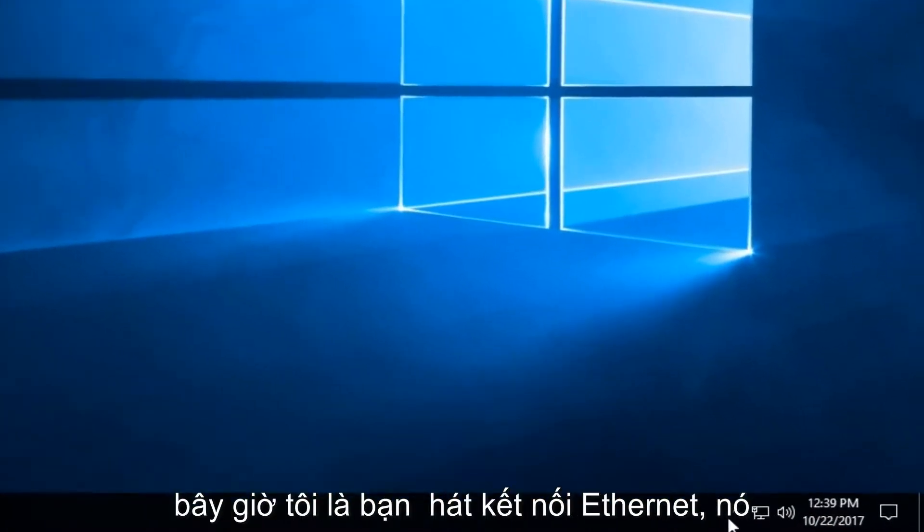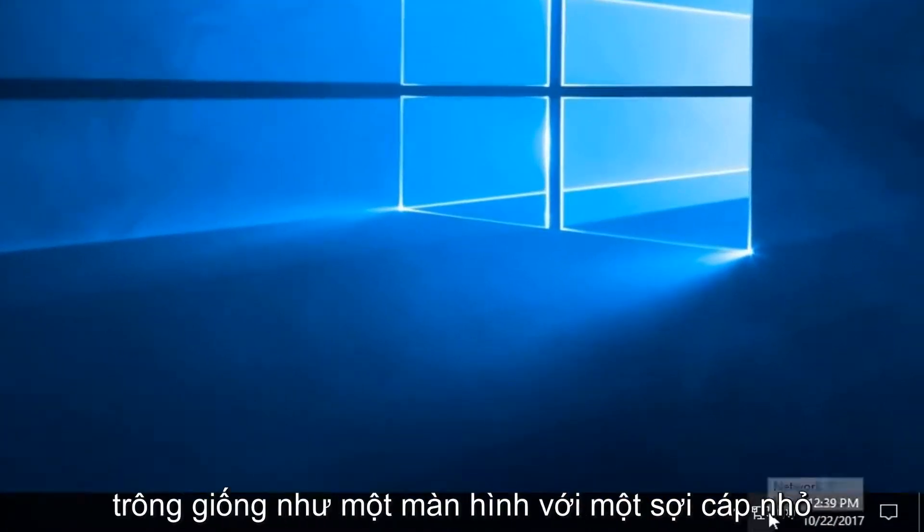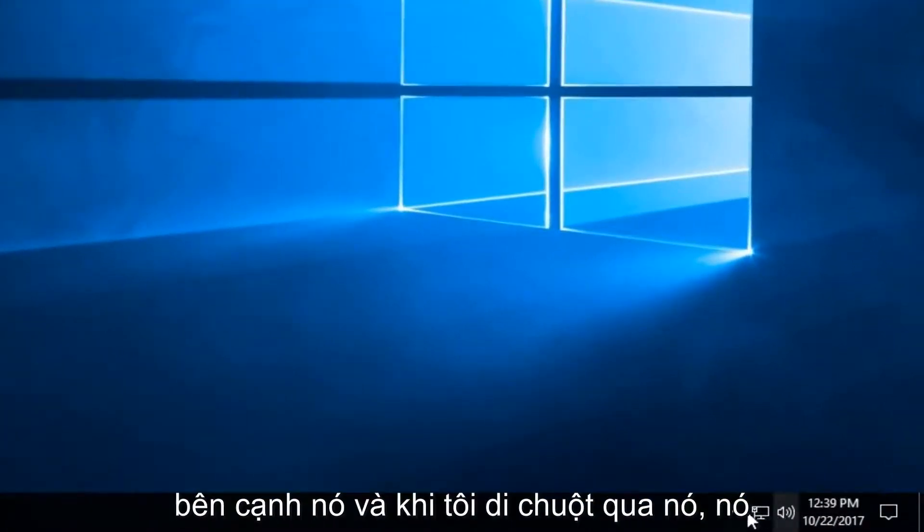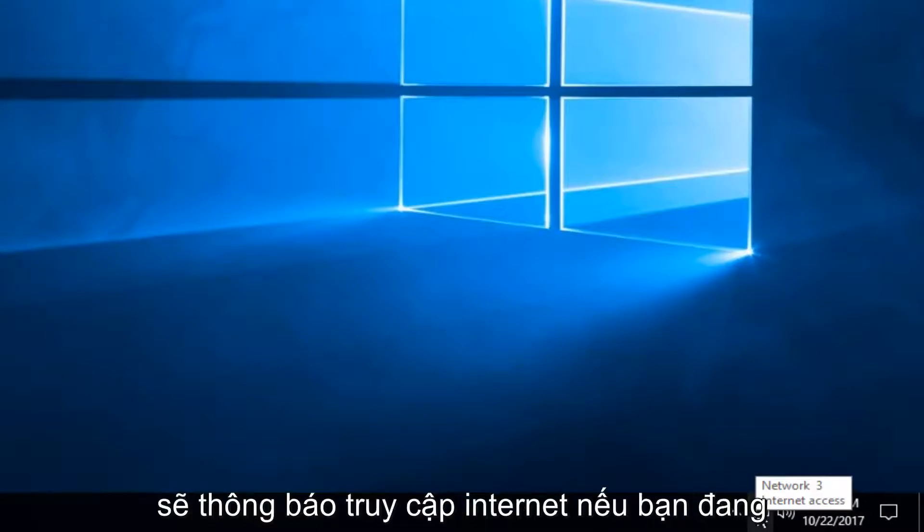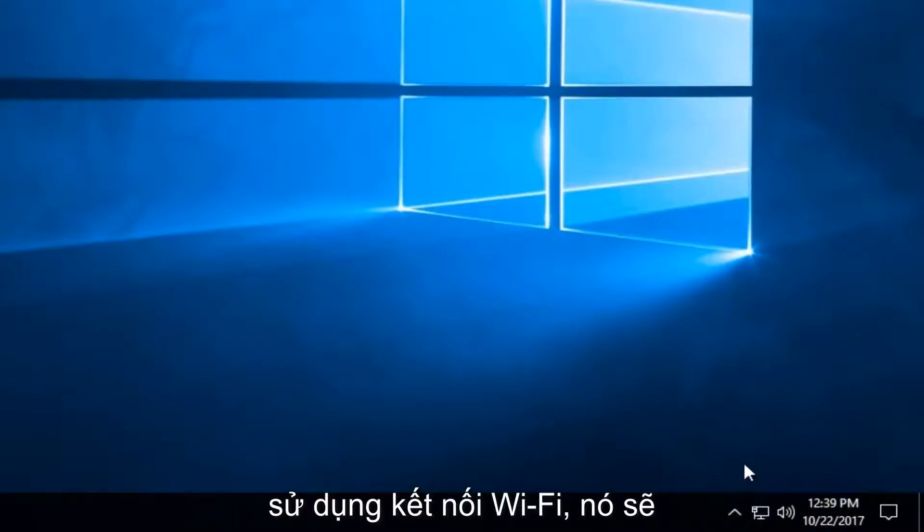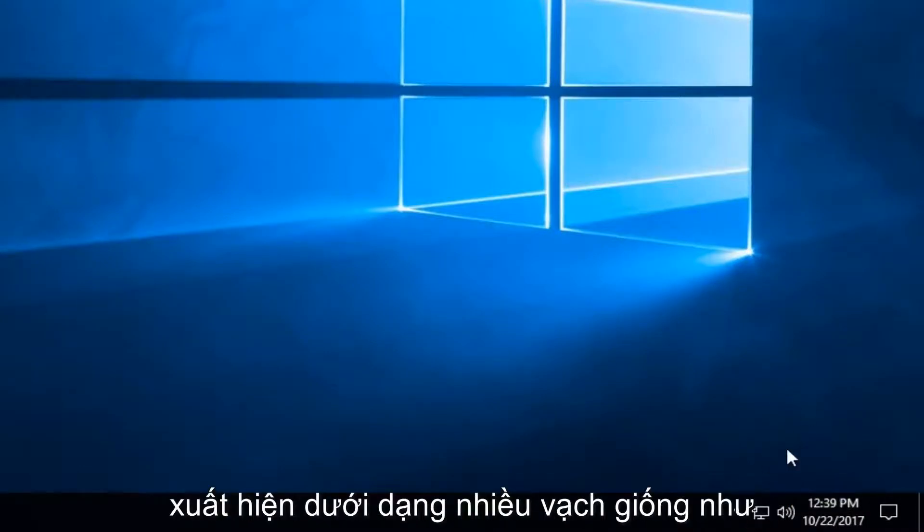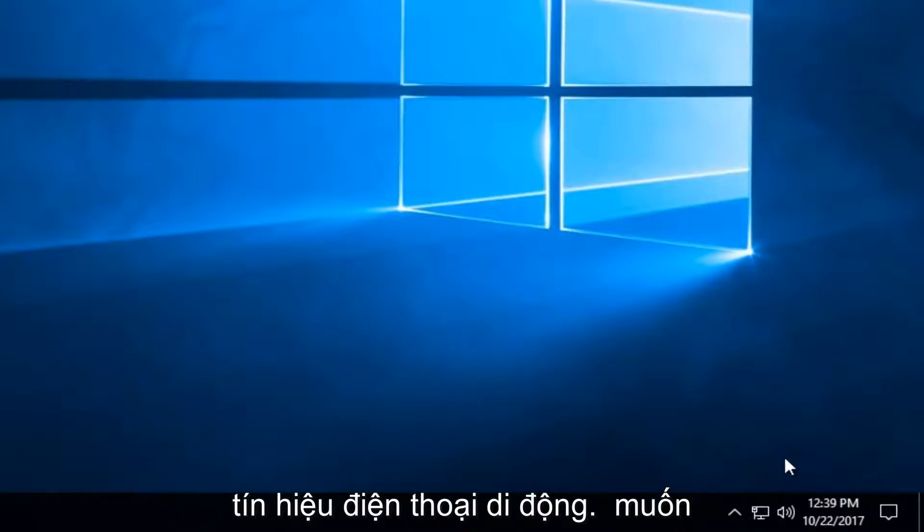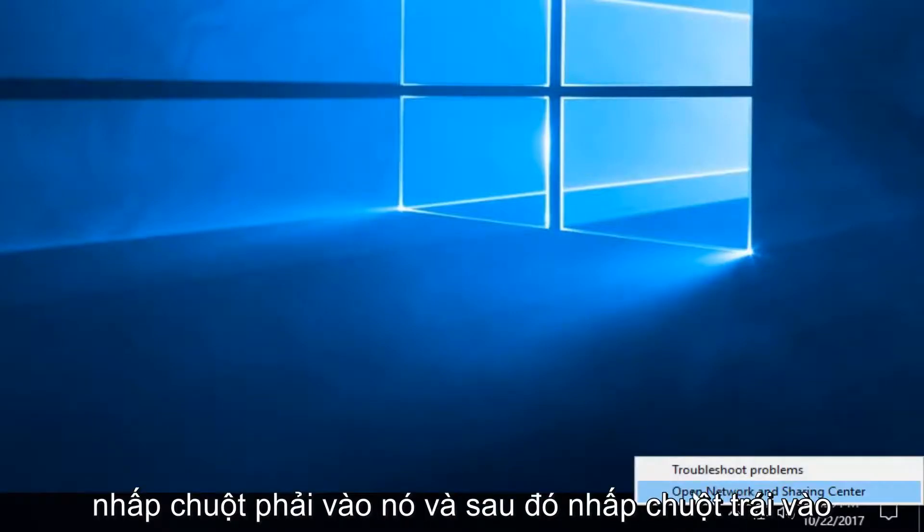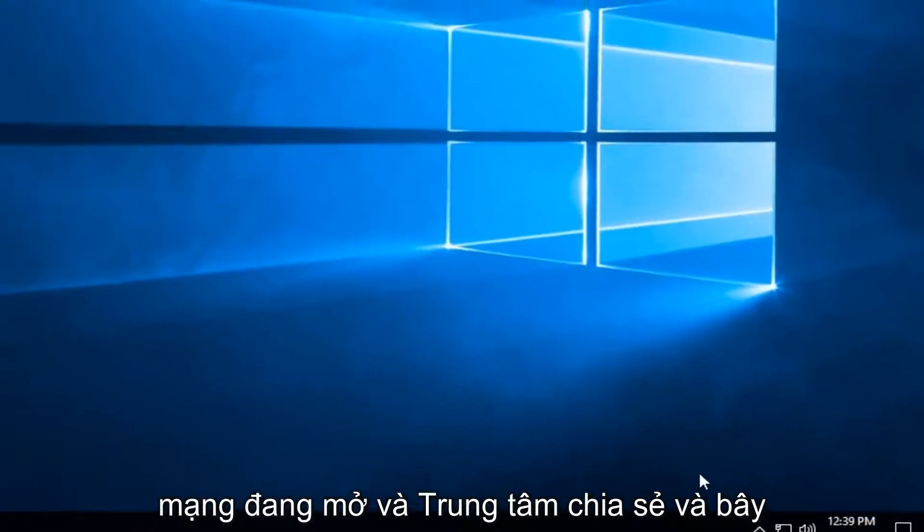I'm using an Ethernet connection - it looks like a monitor with a little cable next to it. When I hover over it you should see Internet Access. If using a Wi-Fi connection, it should appear as multiple bars like a cell phone signal. On this, you want to right-click on it and then left-click on Open Network and Sharing Center.